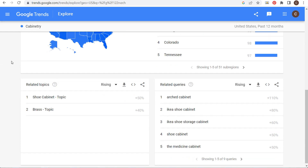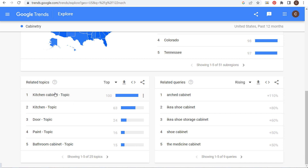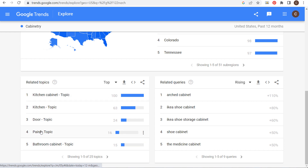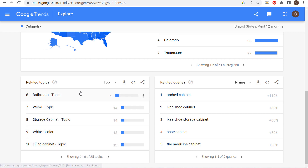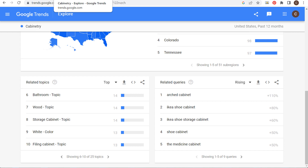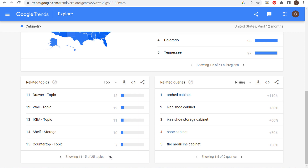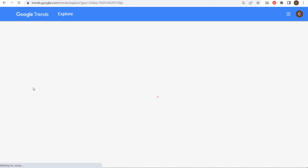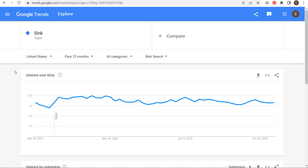If I'm putting together content related to farmhouse bathrooms, I need to cover farmhouse bathroom wall decor ideas, farmhouse bathroom cabinets, and so on. You can take one topic and break it down into even more topics. For example, looking at cabinetry: related topics include kitchen cabinet, paint, bathroom cabinet, wood cabinets, storage cabinets, white cabinets, and filing cabinets. If I'm writing about farmhouse cabinets, I have a ton of different ideas.